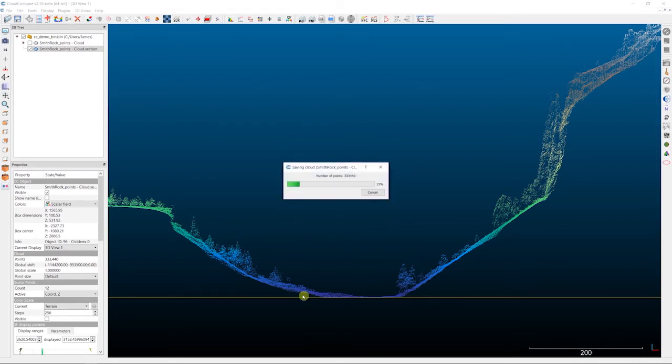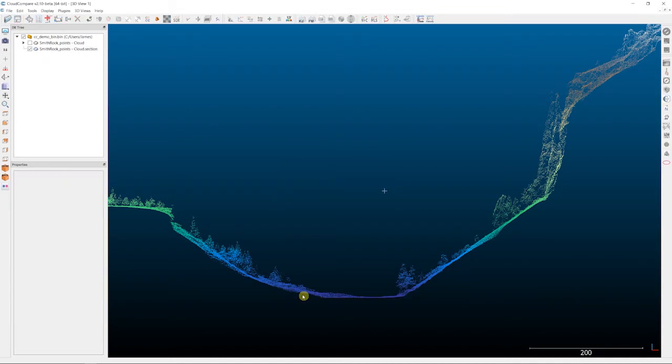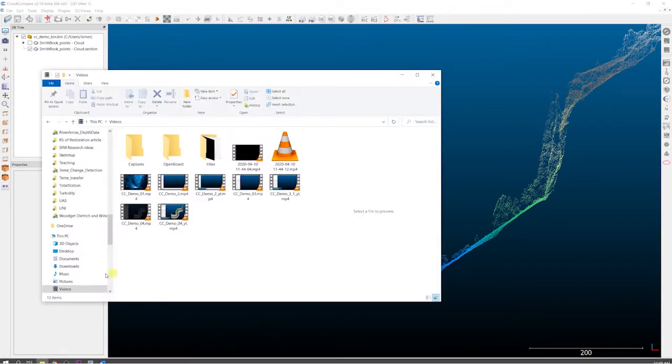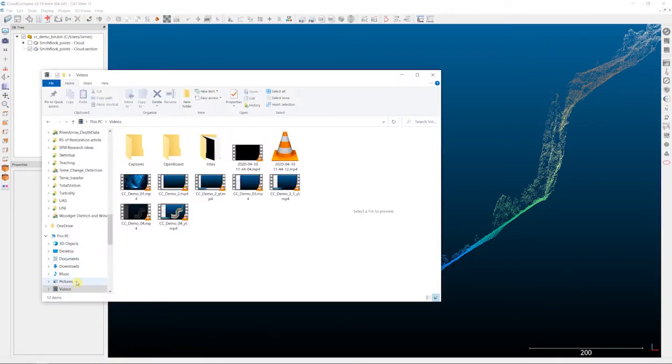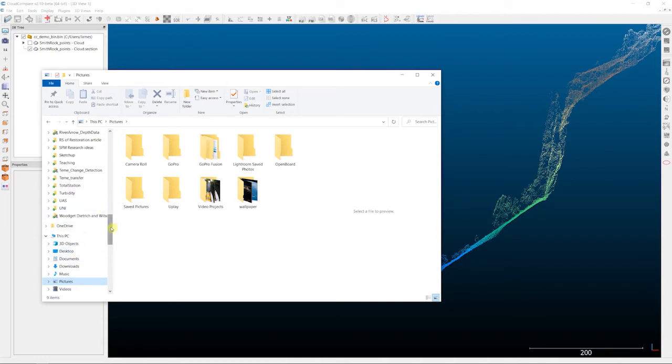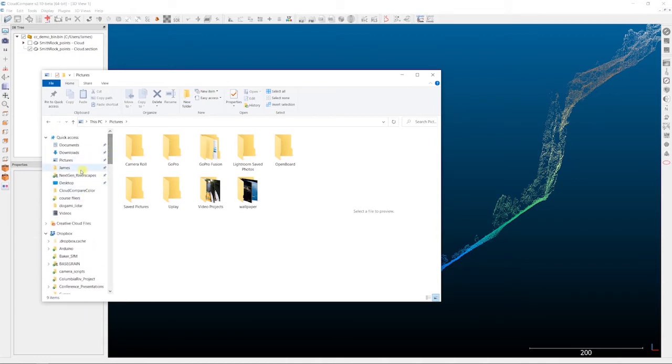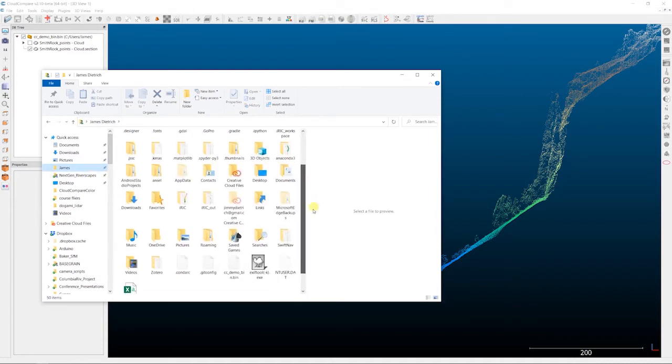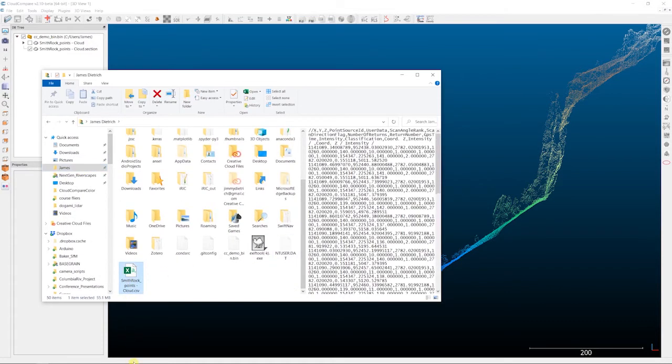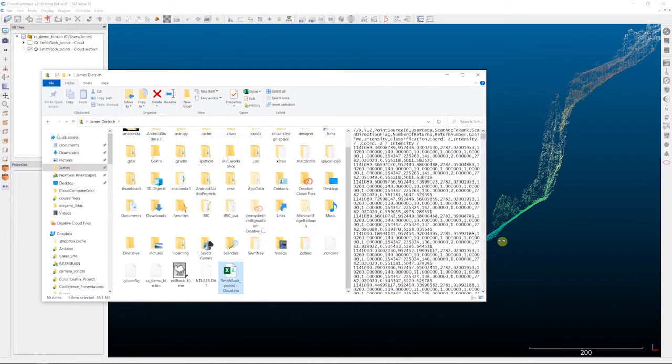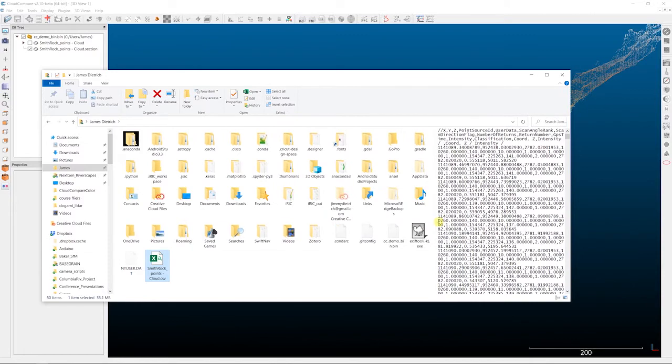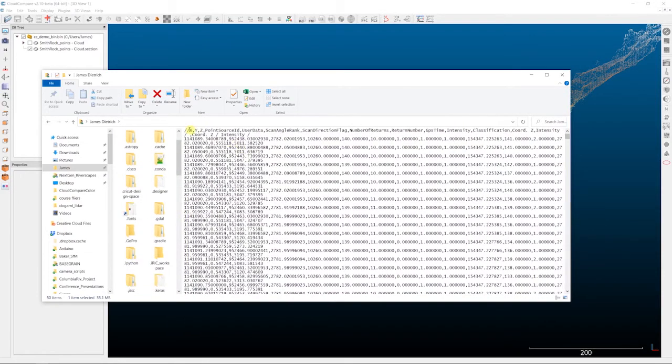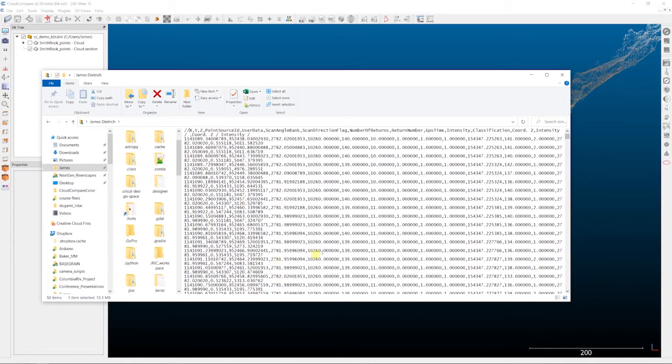That'll export out. And if we go into our file dialog here, we can find that file. I just dumped these in my user folder. So here's that Smith Rocks CSV file. And so you can see the preview over here on my window of that CSV file. You can see the header information up here at the top, and then each line or each row in that file is an individual point in the dataset.